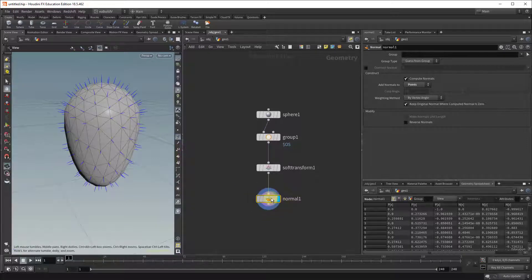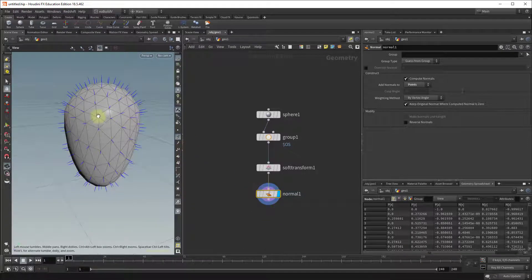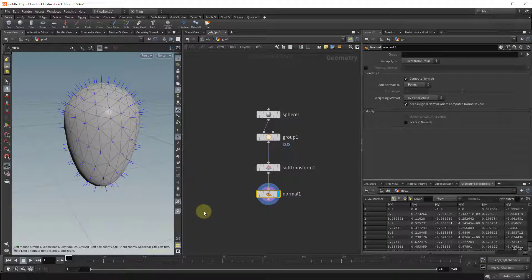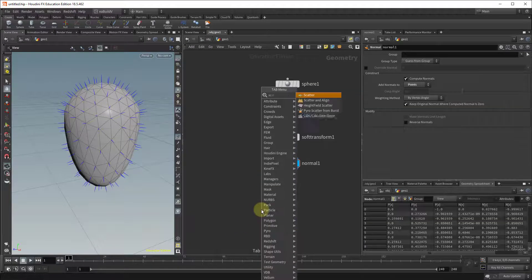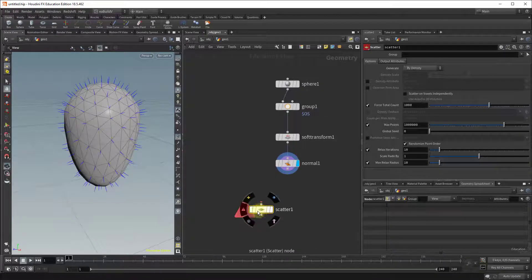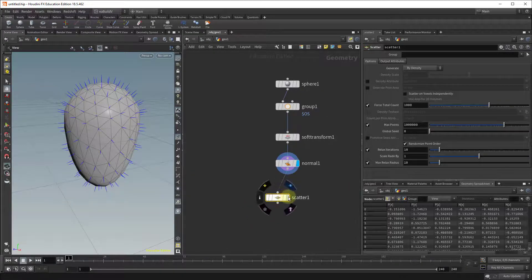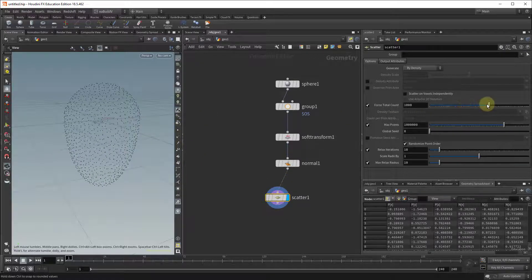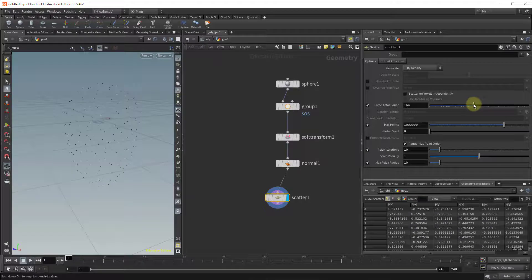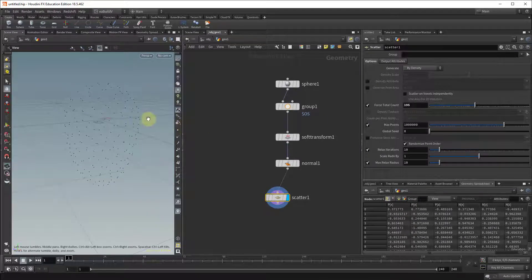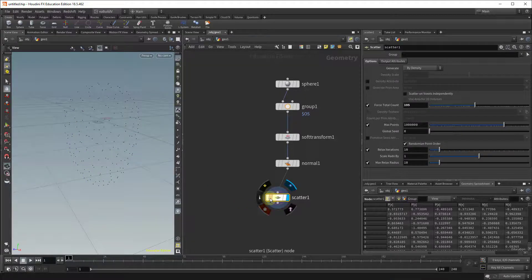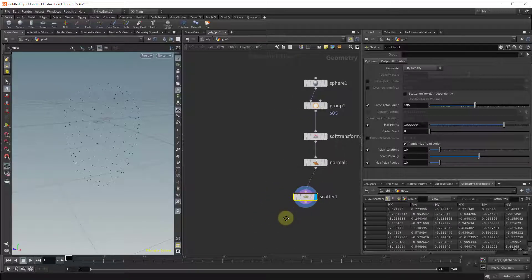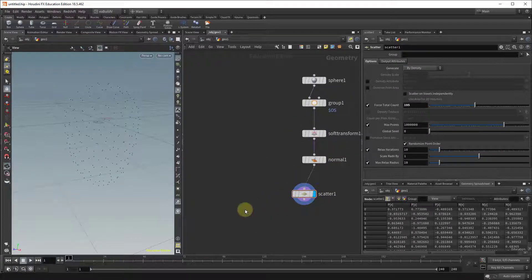Now the next part is going to scatter, scatter points along our object, so drop a scatter node and let me turn that off and I'm going to reduce the number, it's a little bit too much. What I will want to do eventually is just scatter my objects along the bottom part of my shape so we'll do that using the copy to points. Okay so that's where we are in this first part.